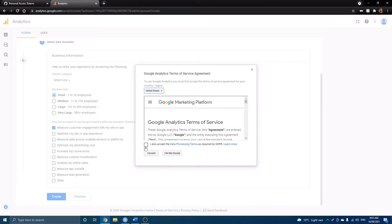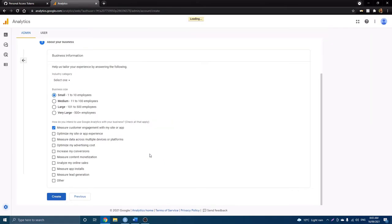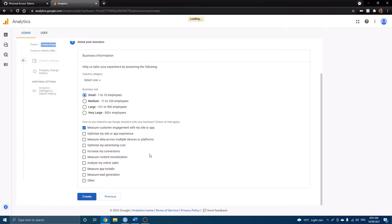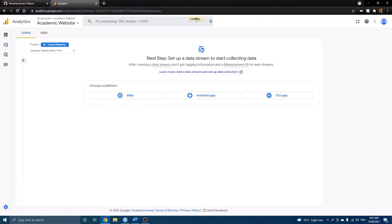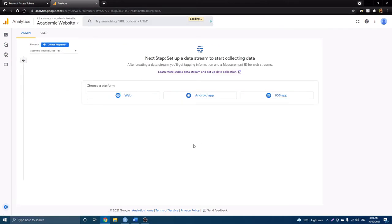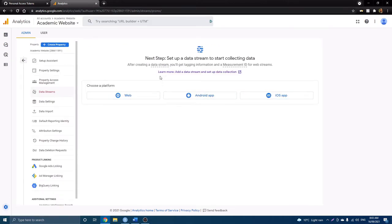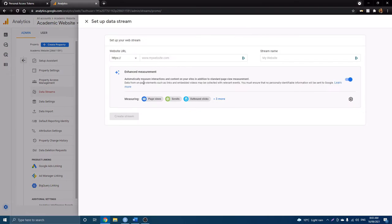Okay, service agreement, that's all right. Looks like it's still loading. Okay, cool. So now the next step is to set up a data stream to start collecting data. So this is exactly what we want to do. And of course, we're going to select the web platform because we're going to be using our website.